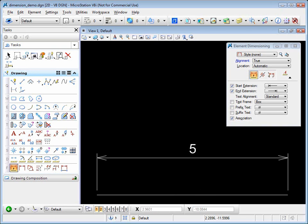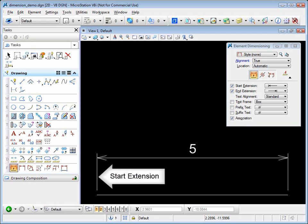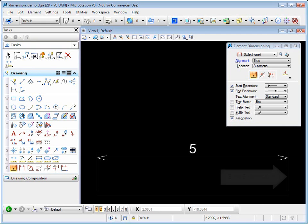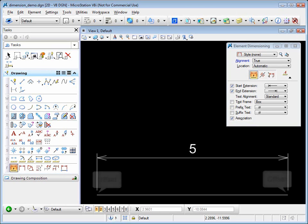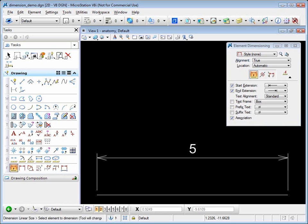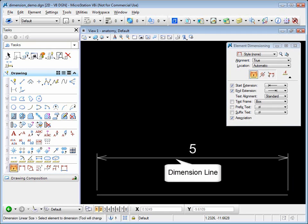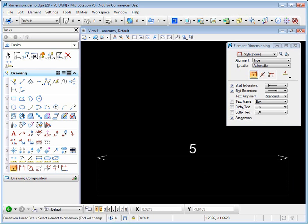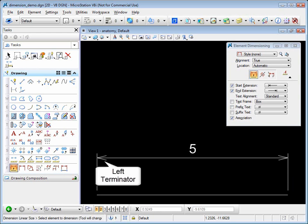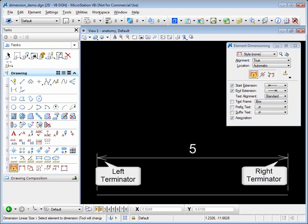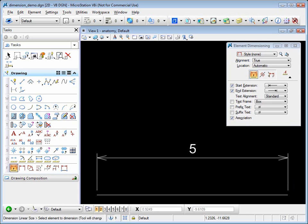The line that is vertical on the left is called the start extension. The line on the right is the end extension. The gap between the start extension and the element that we are trying to dimension is called the offset. The line that the text sits on is the dimension line. At the end of the dimension line is the left terminator and the right terminator. In this case, both arrows.